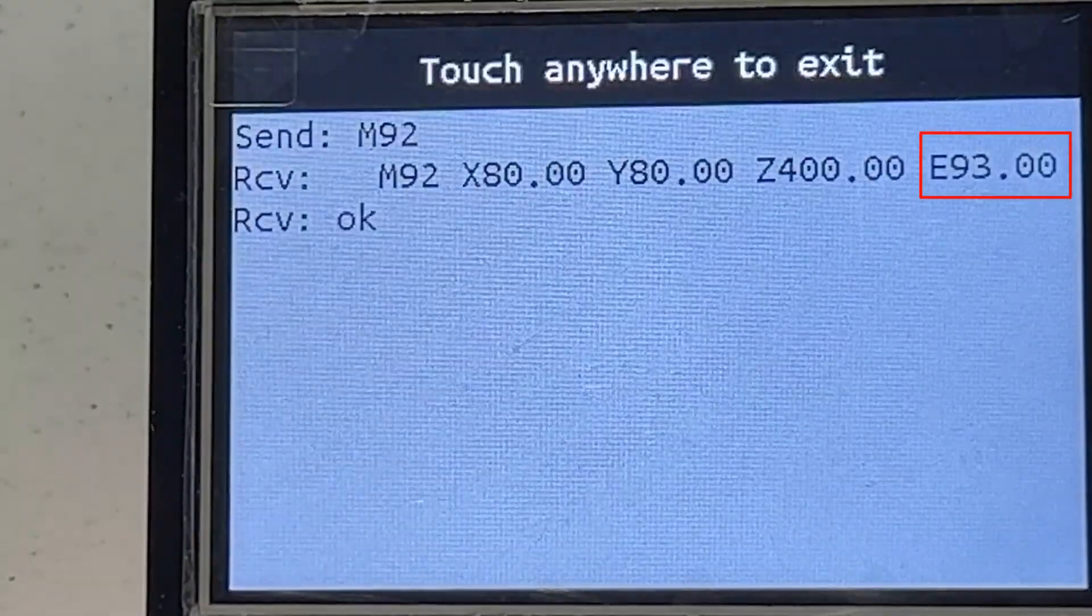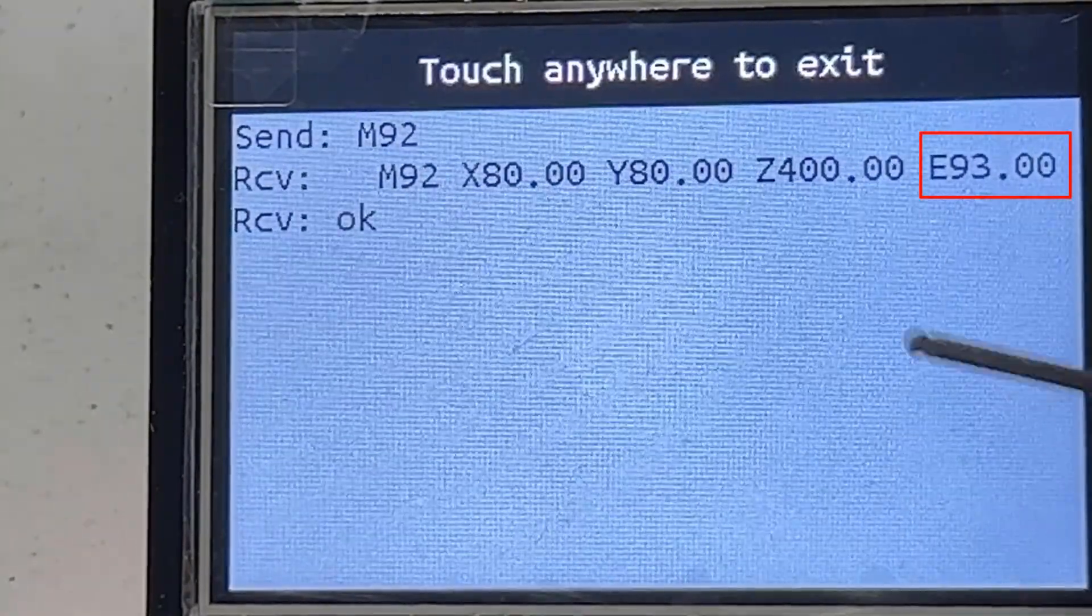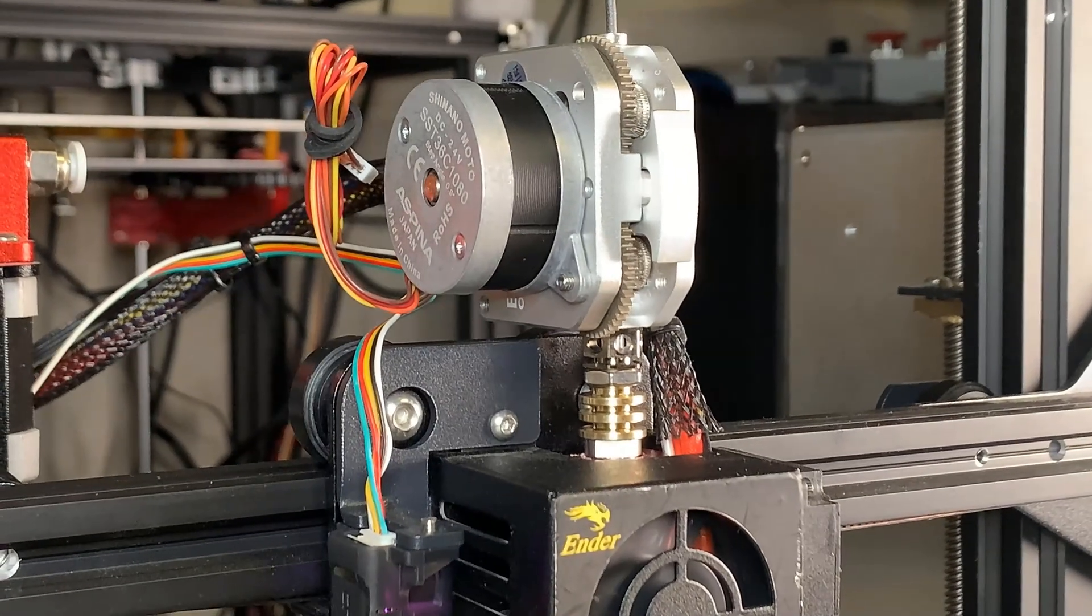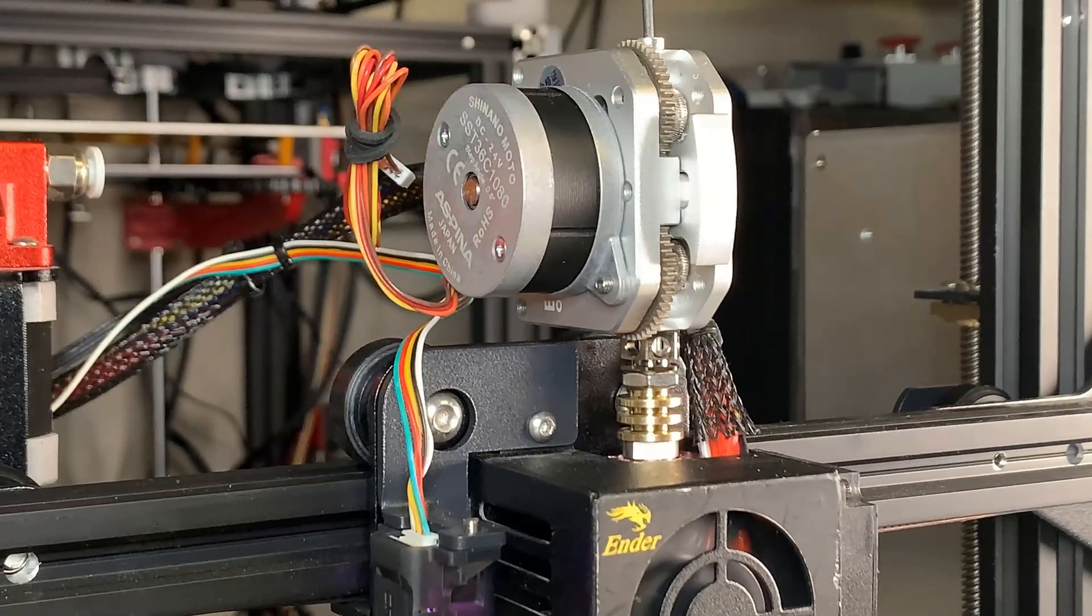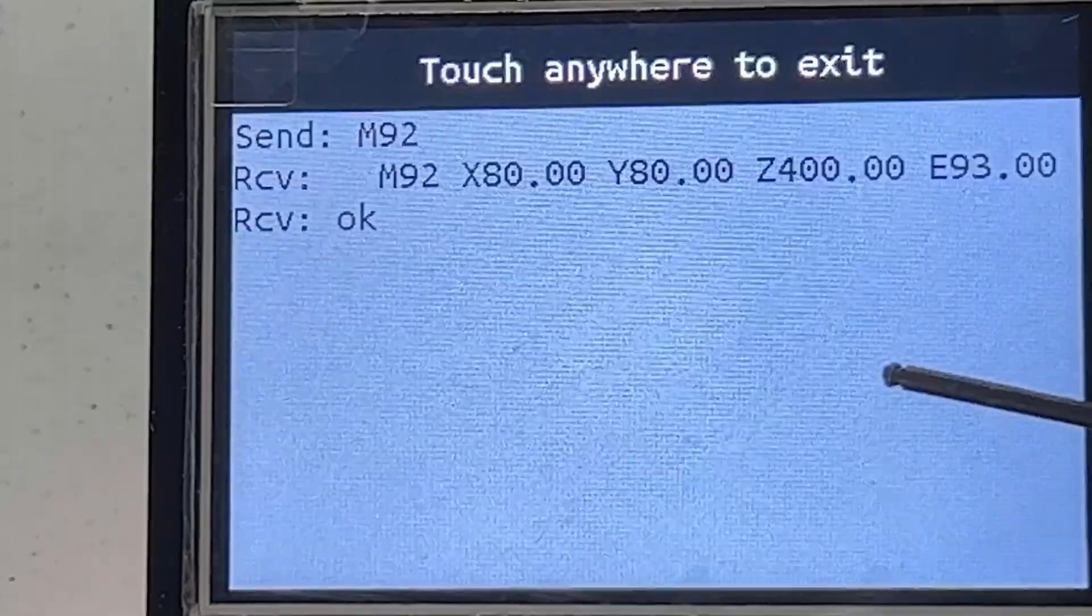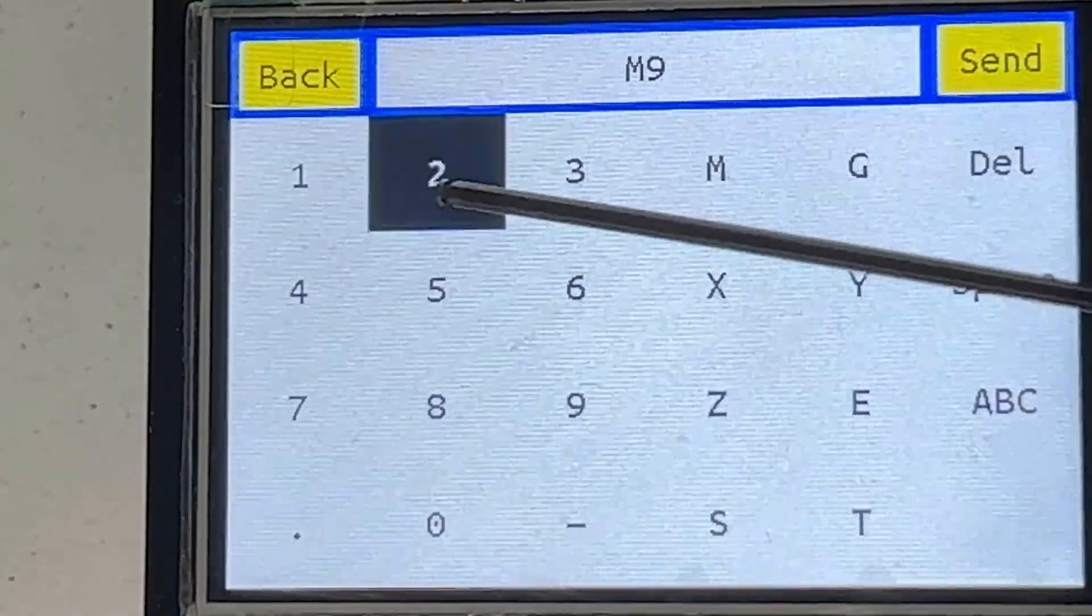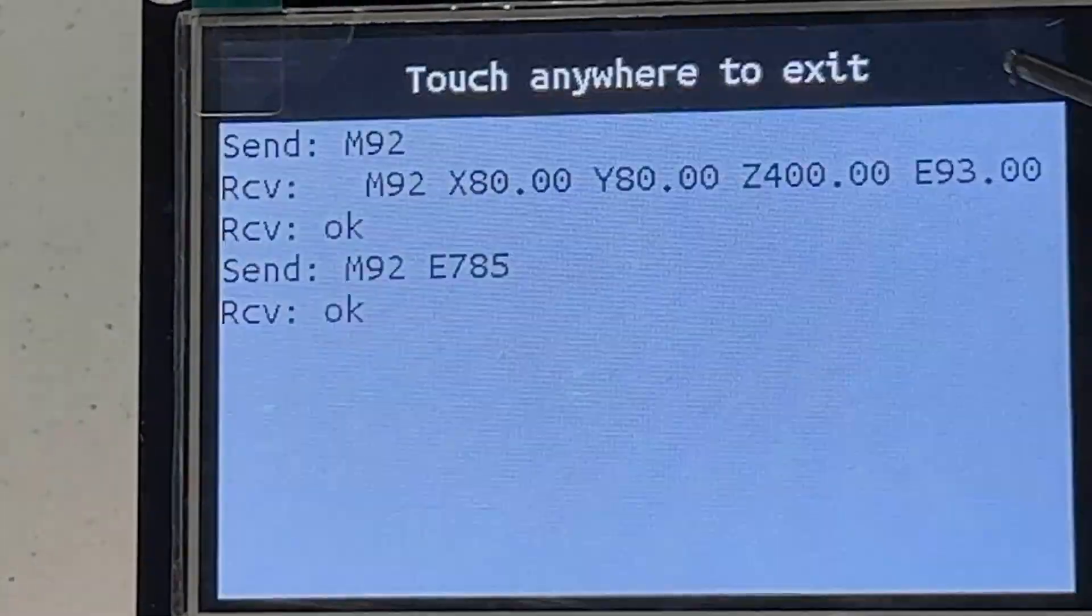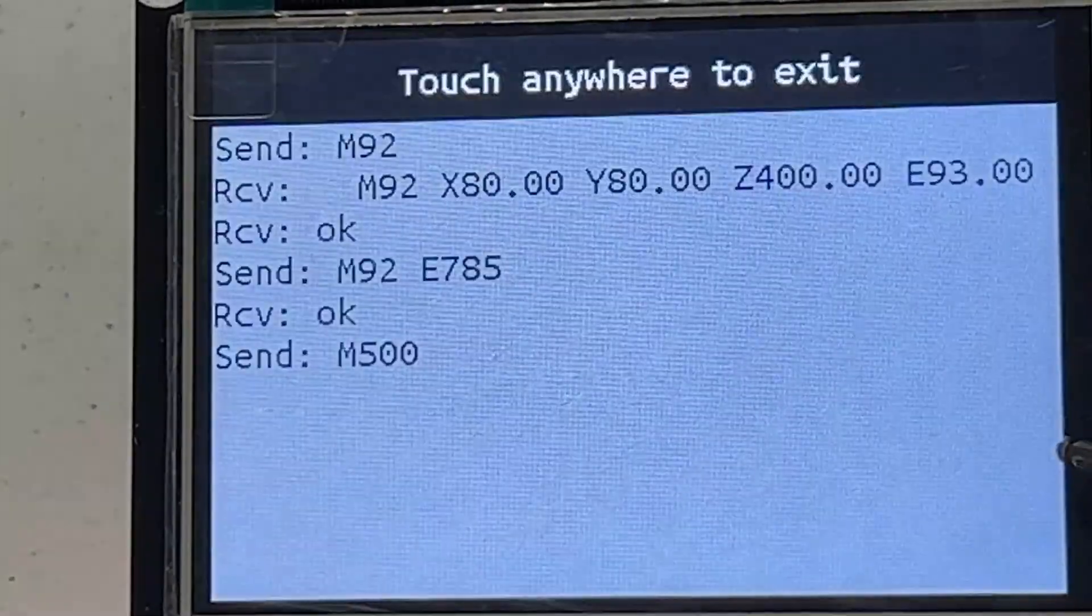The stock under the extruder is using 93 steps for the extruder. Since I upgraded the extruder to the My3DOMG extruder, which has a 3 to 1 gear ratio, my stepper motor has also been upgraded to the Espina pancake motor, which is 0.9 degrees instead of 1.8. This means my E-steps value will be much higher. I will enter M92 E785 to change it, and then M500 to save the values.